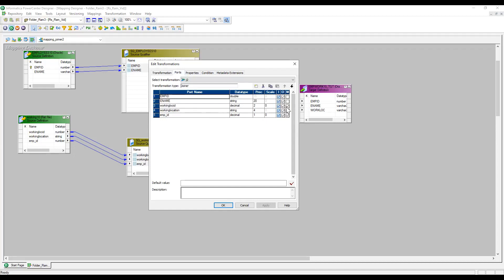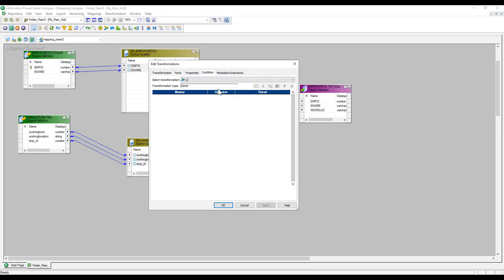There are two terms: master table and detail table — similar to left table and right table in Oracle. The table with fewer records should be taken as the master; the table with more records should be taken as the detail. The reason is that every record in the detail table is compared against the master, so having fewer records in the master improves performance. Now let's go to the condition tab.